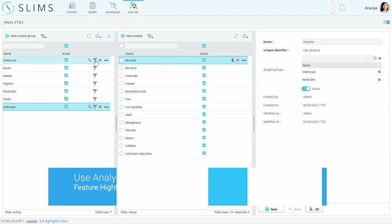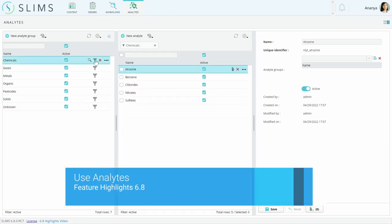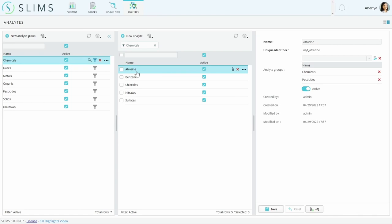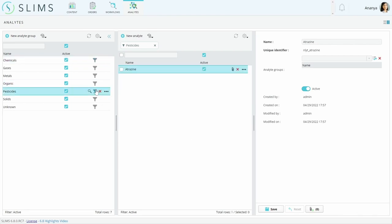Analytes are easier to create than tests because they are so simple. You can categorize analytes into multiple groups, like how atrazine is in chemicals and pesticides.